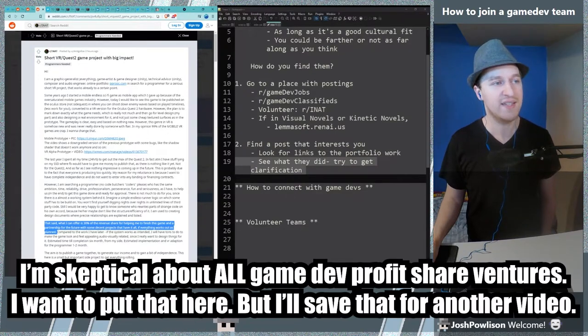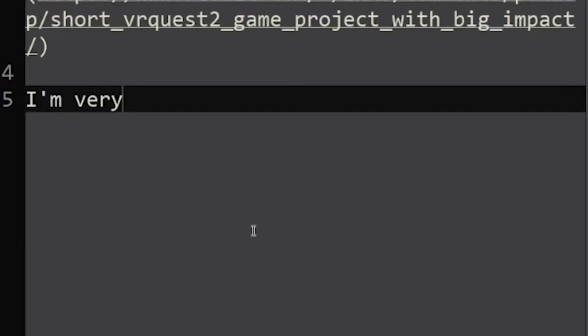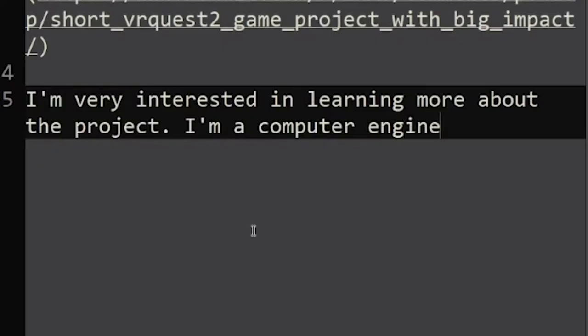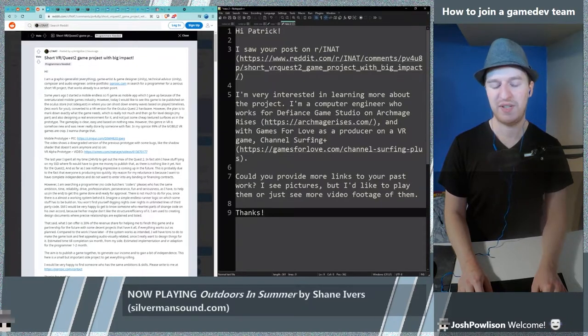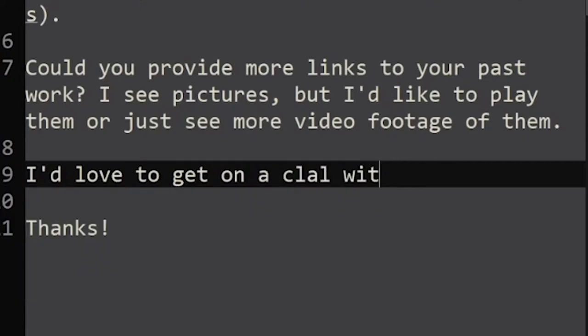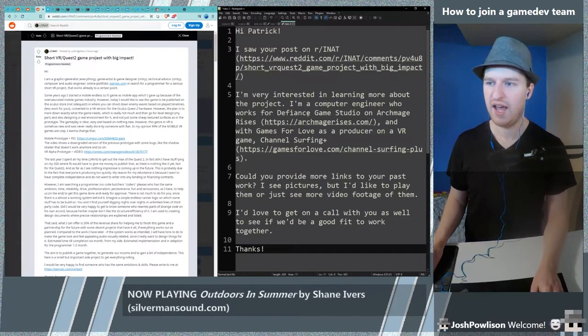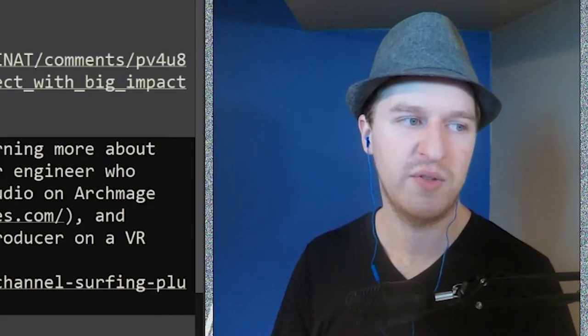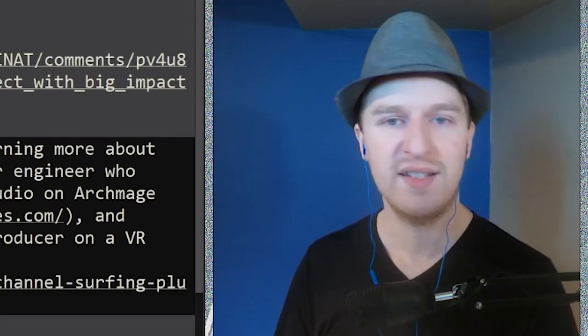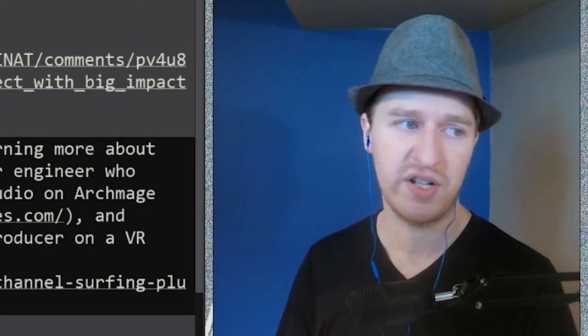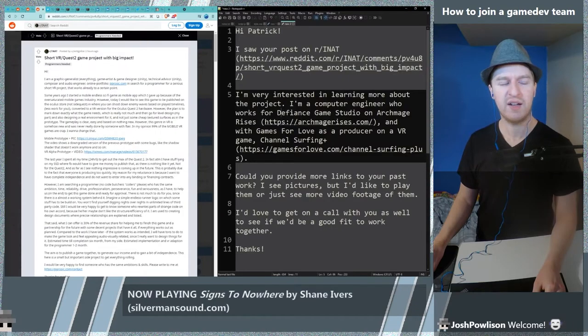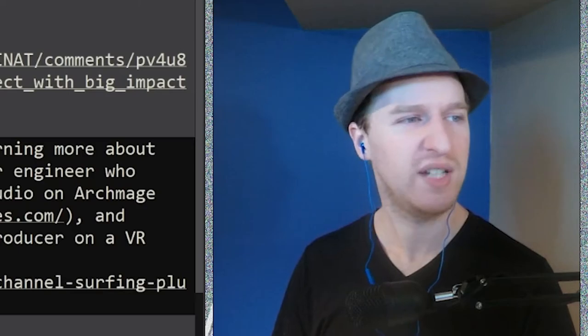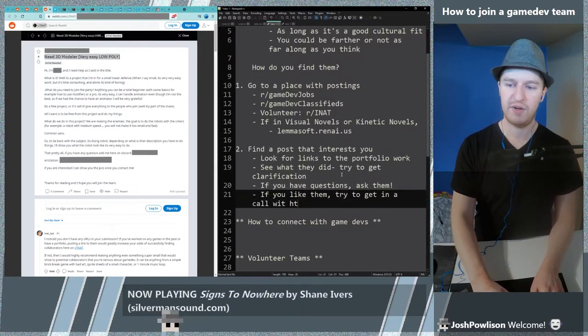I'm actually surprised that for the first post that we looked at we got a really good one. First I would make sure that I know his name. He says please write to me at contact so you do not want to post to him on Reddit. I'm very interested in learning more about the project. I'm a computer engineer and I can throw out my stuff. Could you provide more links to your past work. I would say that this is a person who I'd be willing to get into contact with right away. I'd love to get on a call with you as well to see if we'd be a good fit to work together. This is the sort of thing that I would do but you want to put in the work that's most relevant.